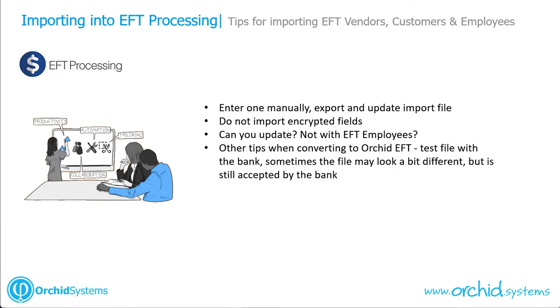When you're converting to EFT processing from another EFT system, even if the file that you create for the bank does not look quite the same, you should still try it out because all of Orchid's bank formats have been tested, and although they might be different to another system, they may still be acceptable by the bank.